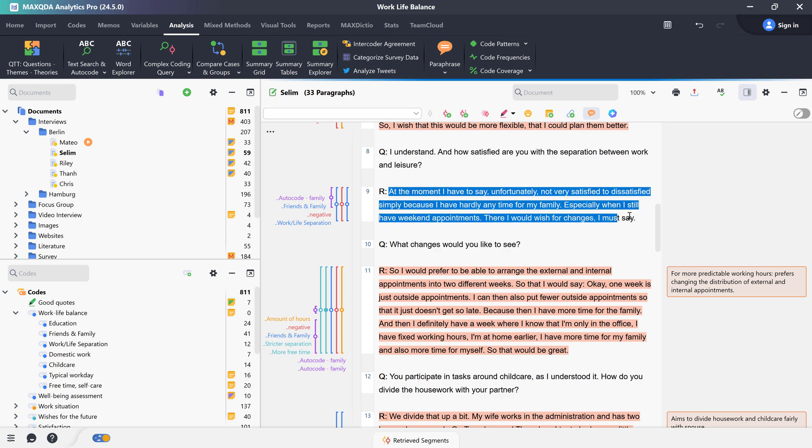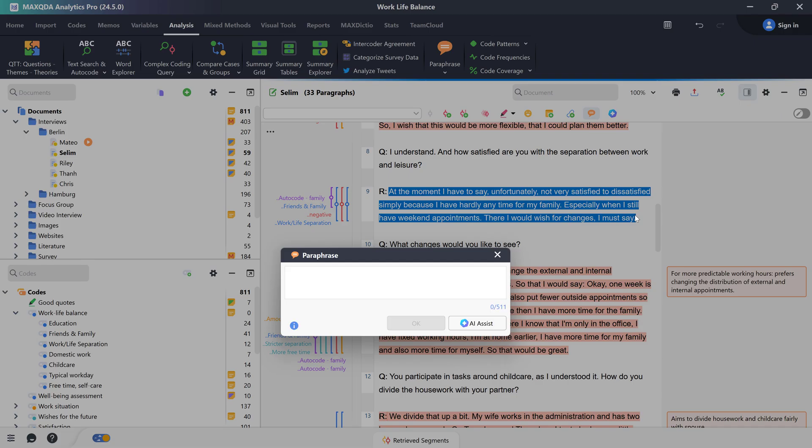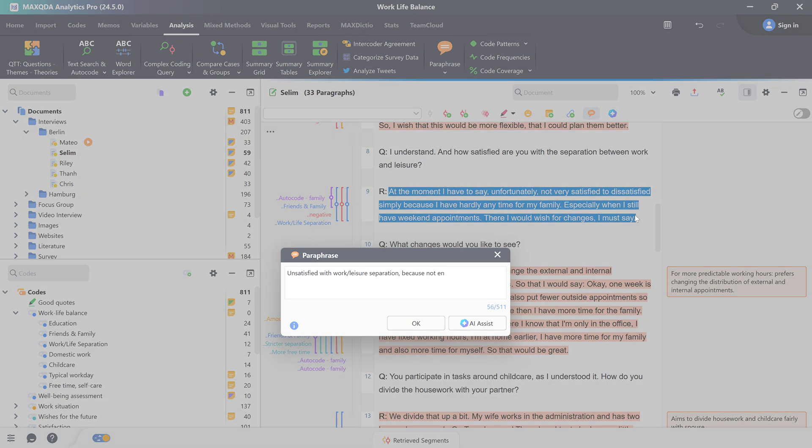In this video tutorial we will look at how we can use the paraphrase function in MaxQDA to summarize segments from text.